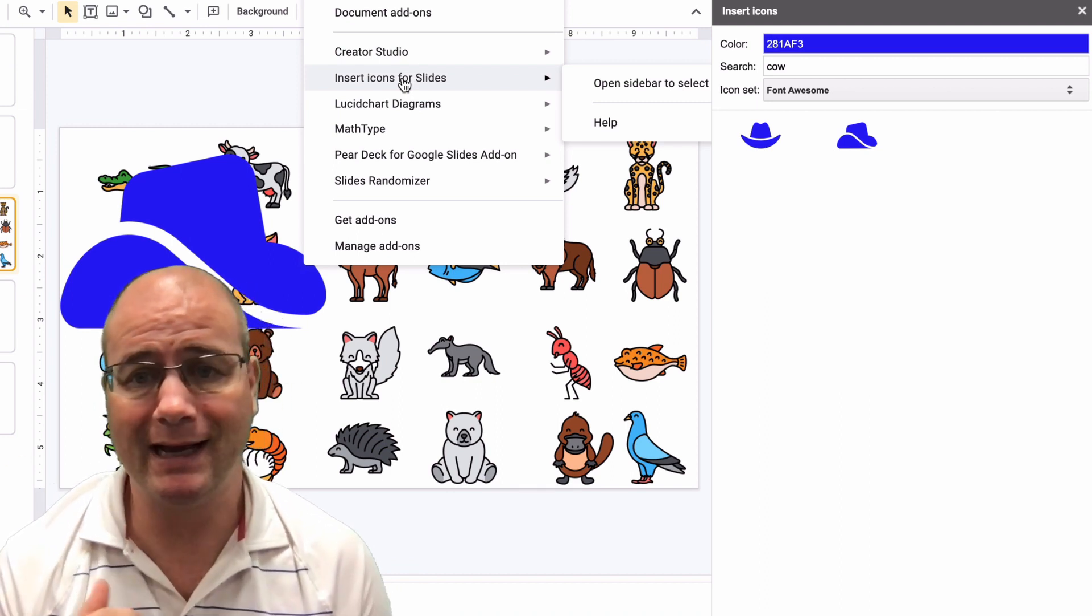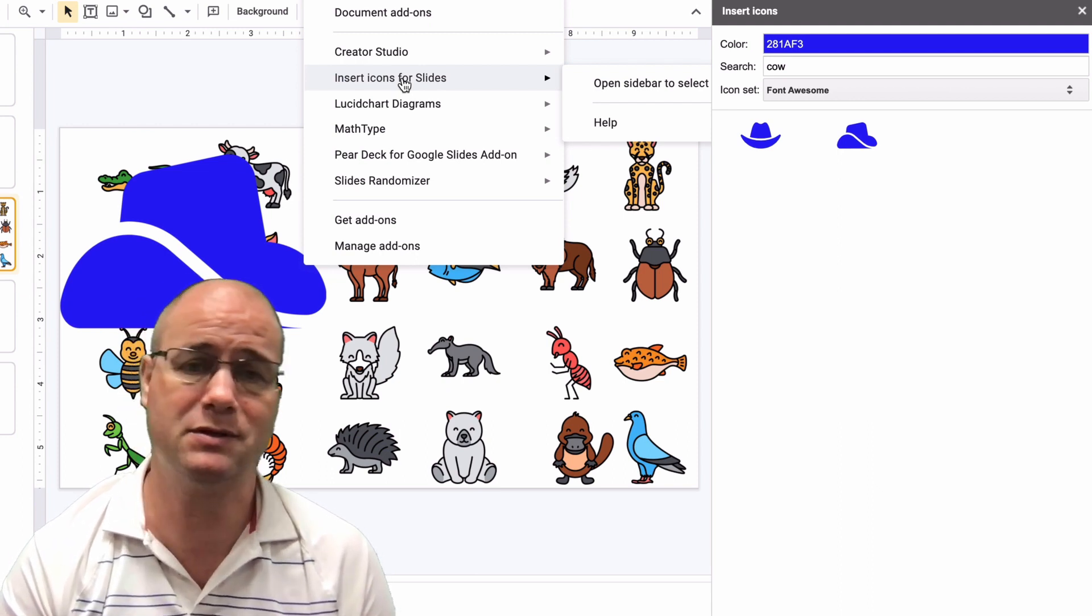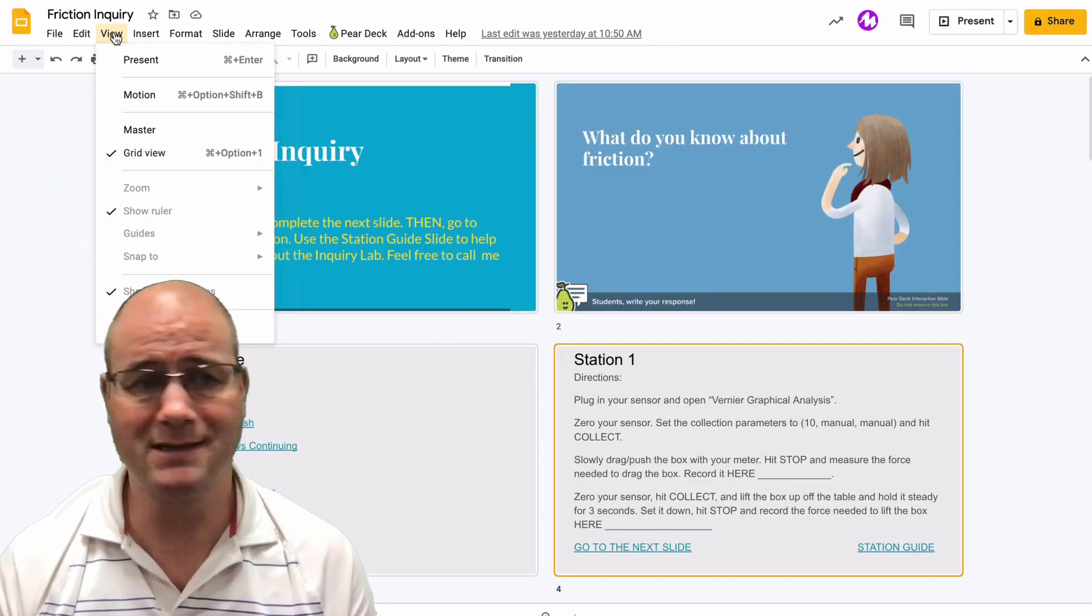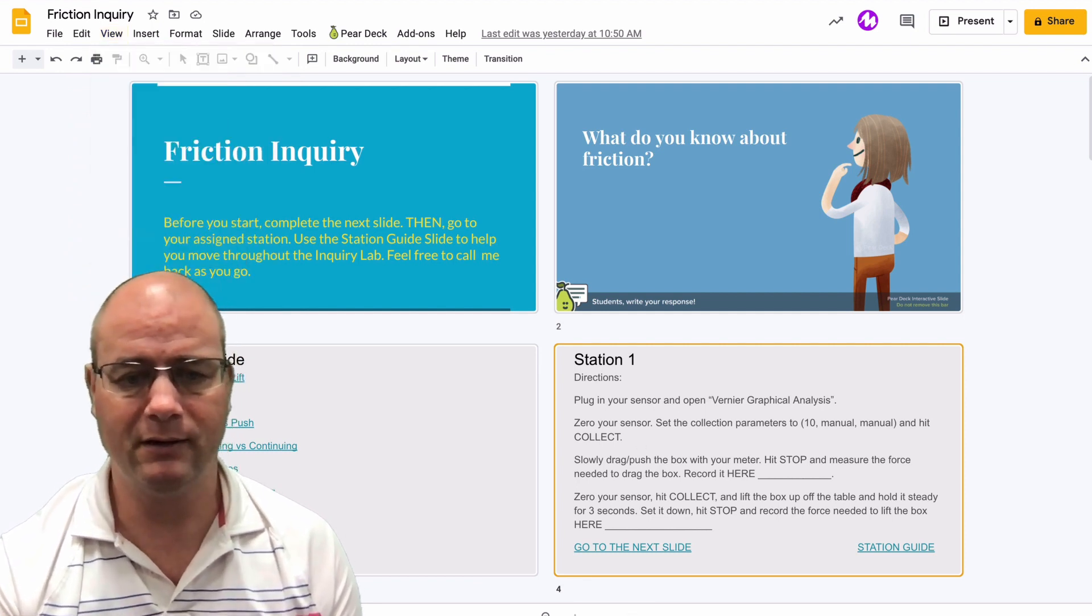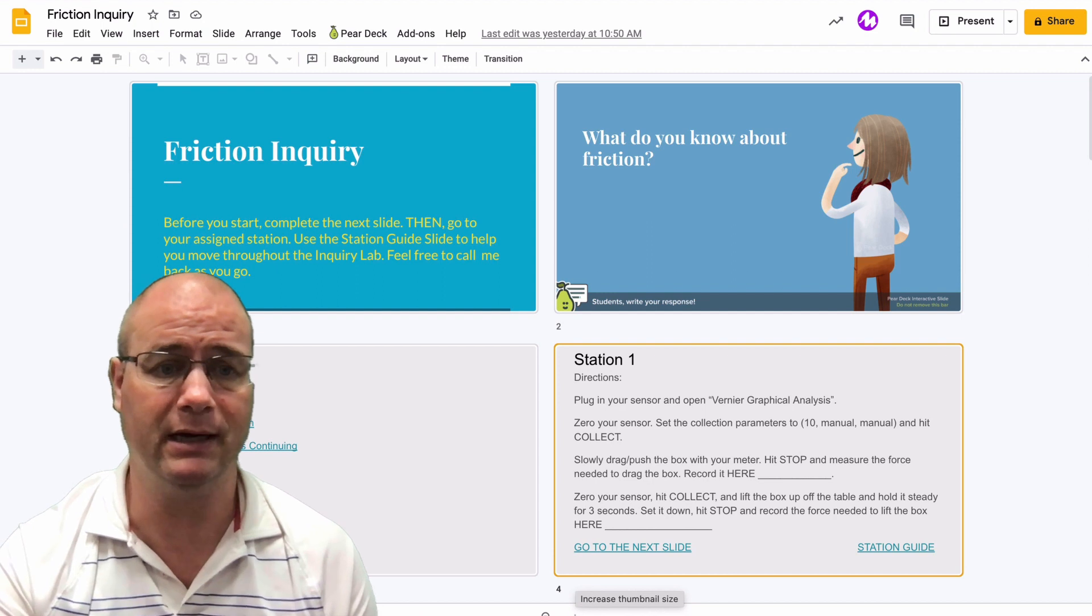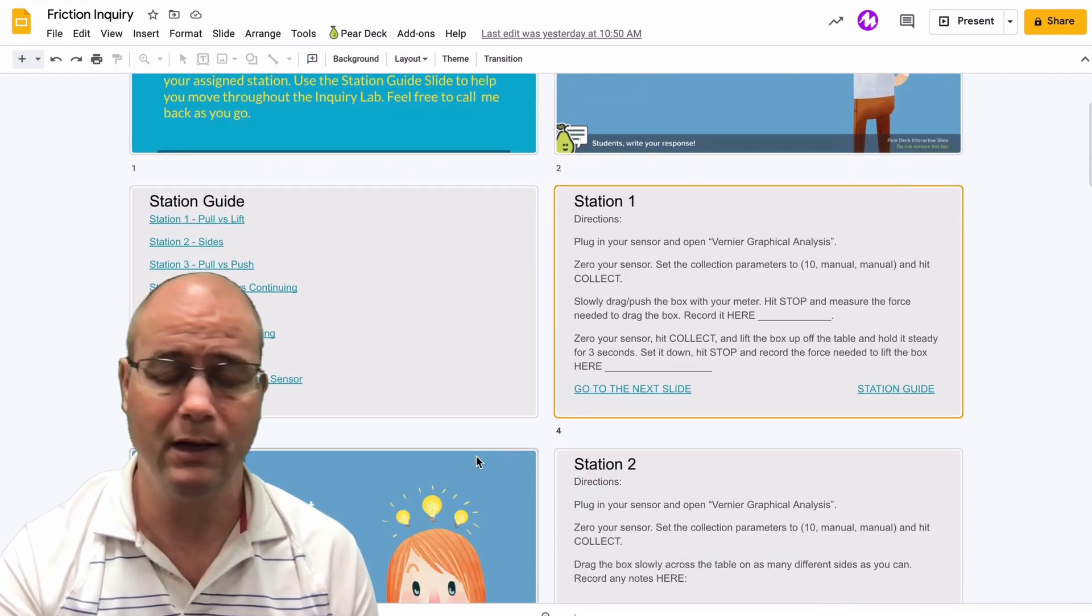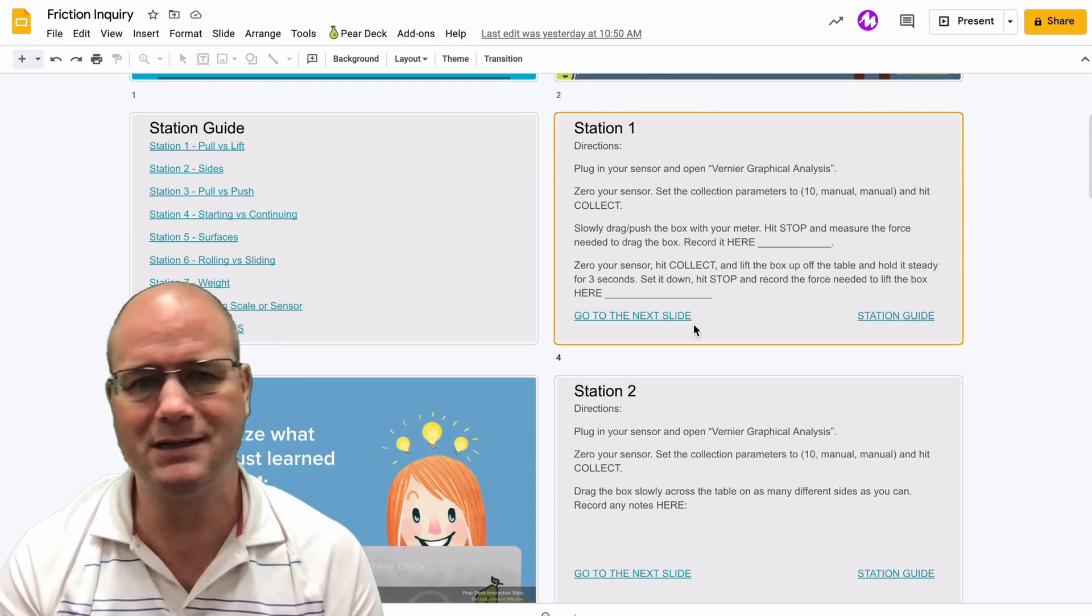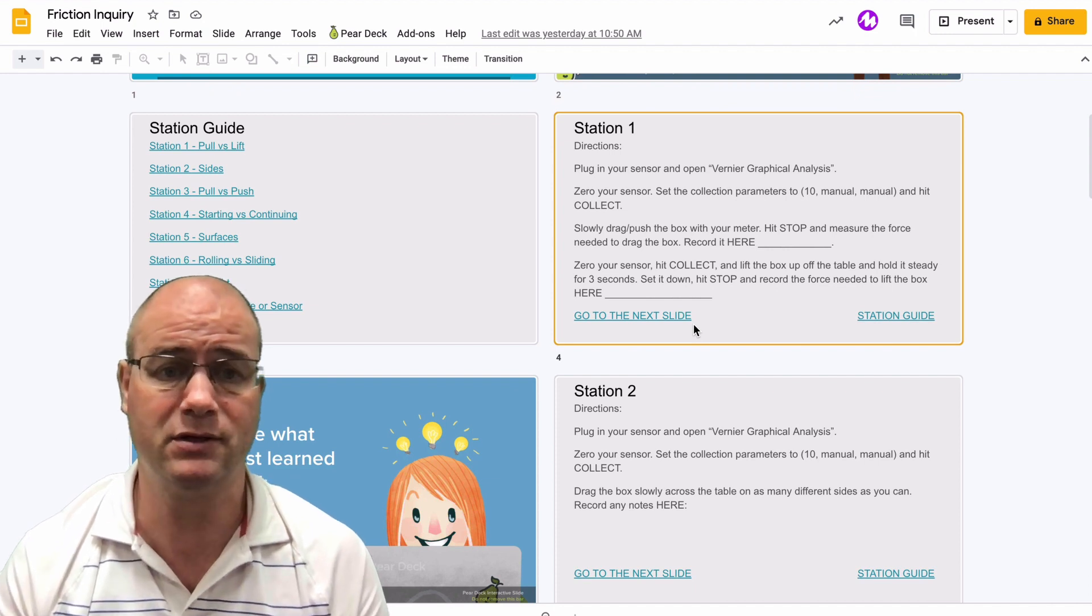Okay, so the last one is actually not in Google Slides, but it is an extension that you're going to use, and it's called Go Full Page. Now, this one, I'm going to hop over to my Friction Inquiry Stations. So one of the things that I did is I went up to View, and I changed it to Grid View, and then down here at the bottom, I used the plus and minus to get them side by side. So you can see that I have my station guide, station one, and a summary. I can move these around and get them how I want,